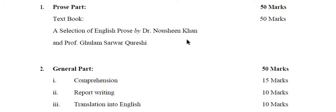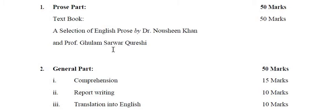In prose part you have to attempt any two questions out of five given questions which will be asked from a selection of the English prose by Dr. Noshin Khan and Professor Ghulam Savar Qureshi. Probably one question from each chapter and each question is carrying 25 marks.